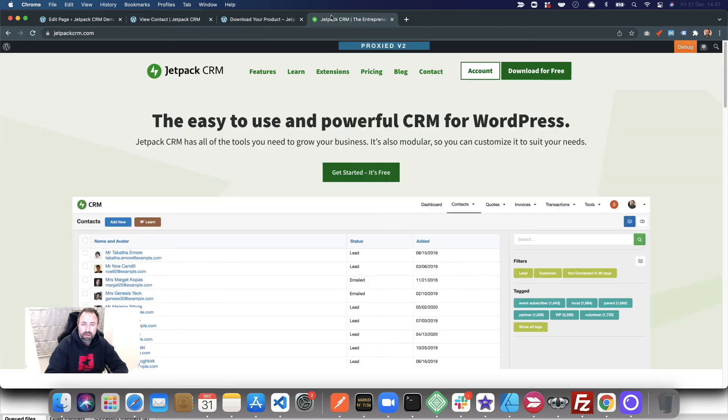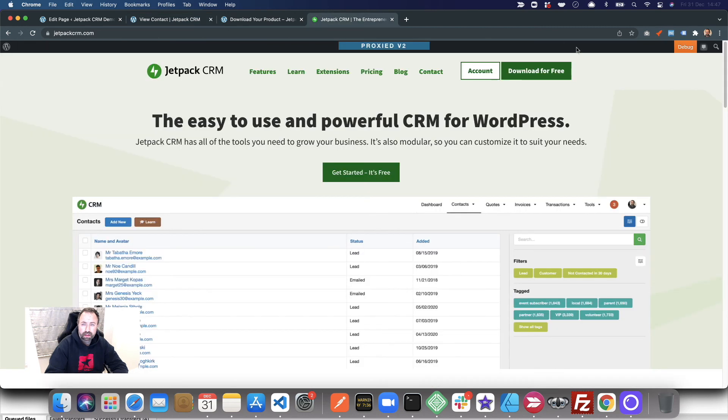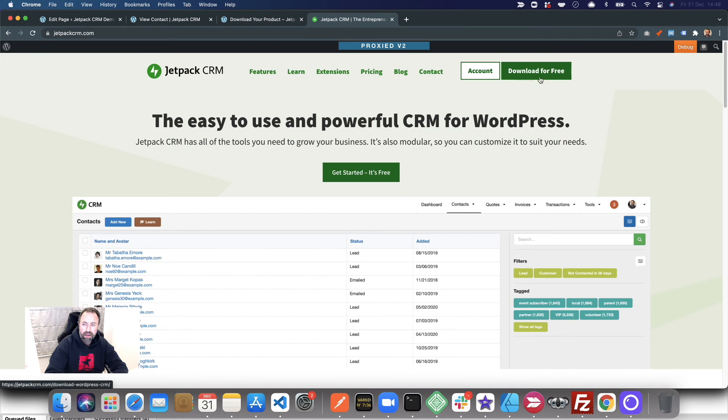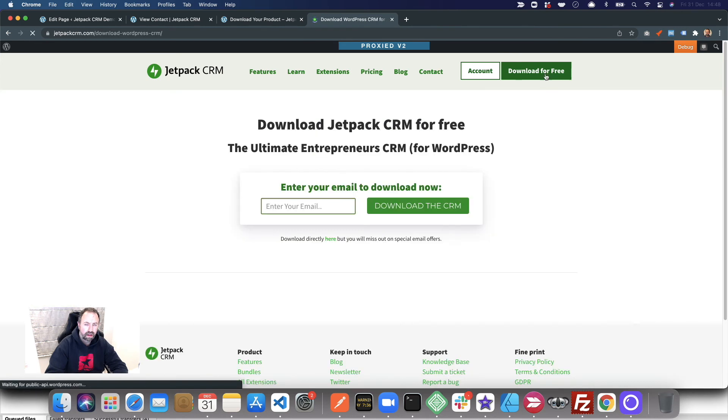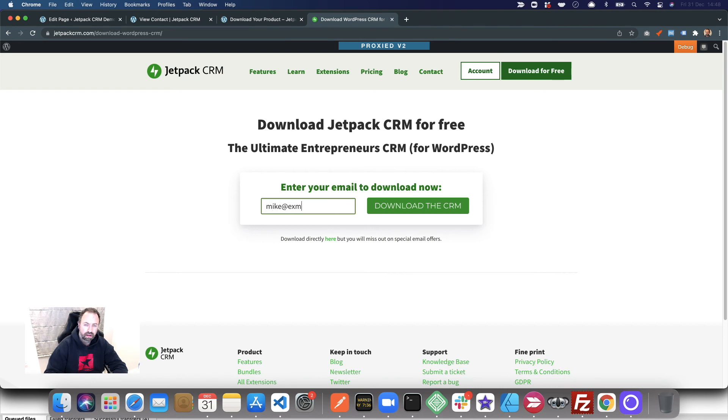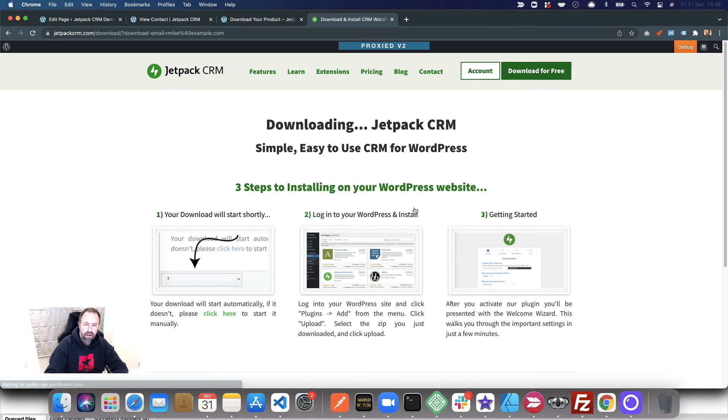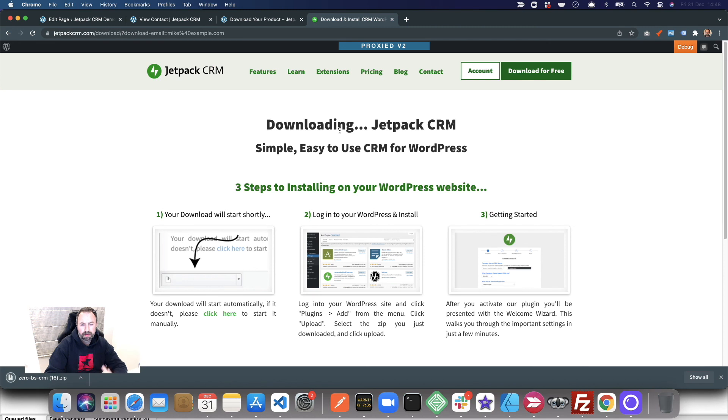To see it in action, this is our website. Download for free, enter an email, and then it just takes you to that similar type of page afterwards and automatically downloads the product.